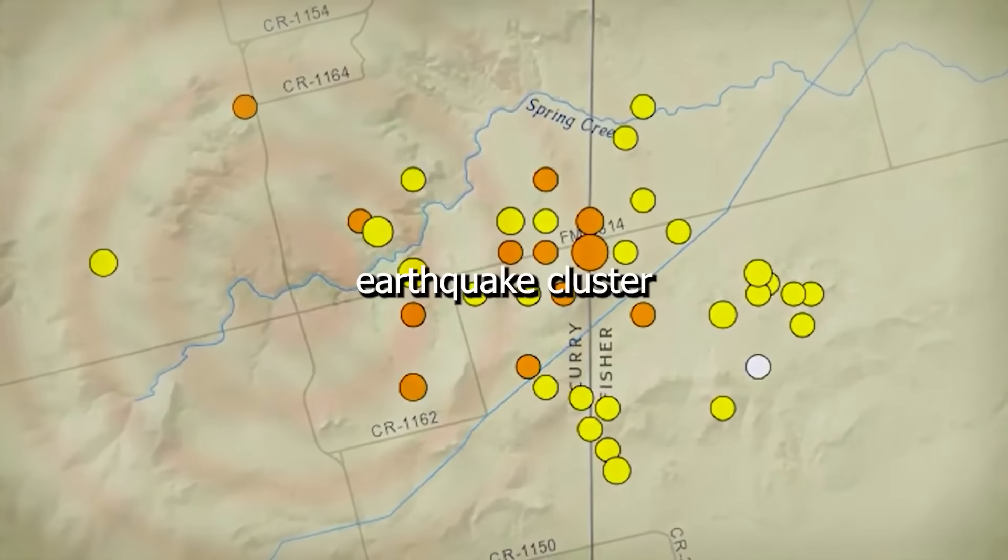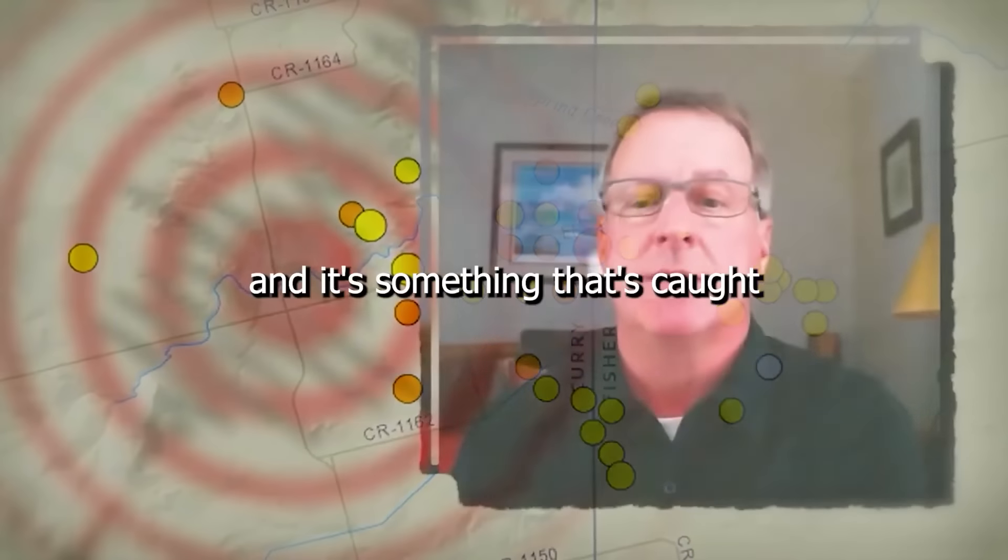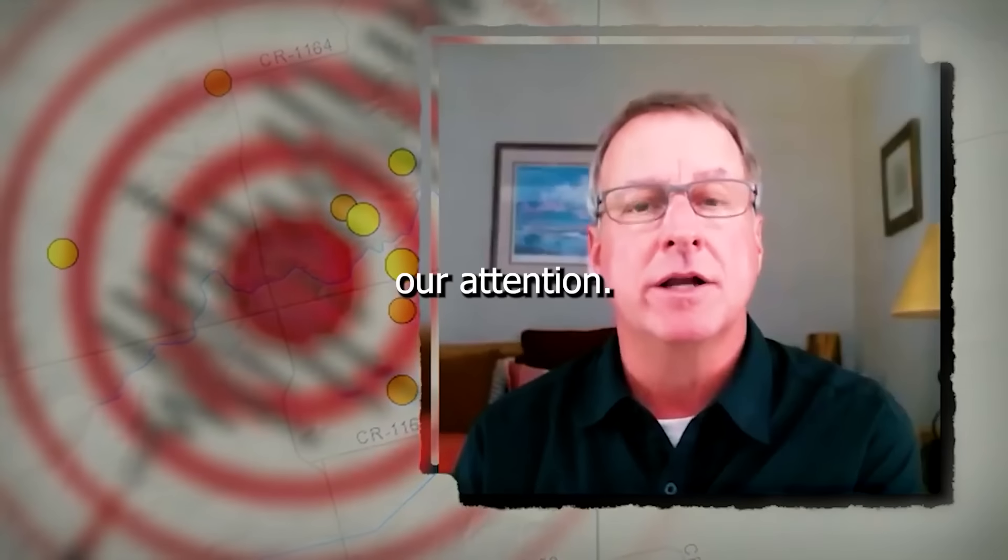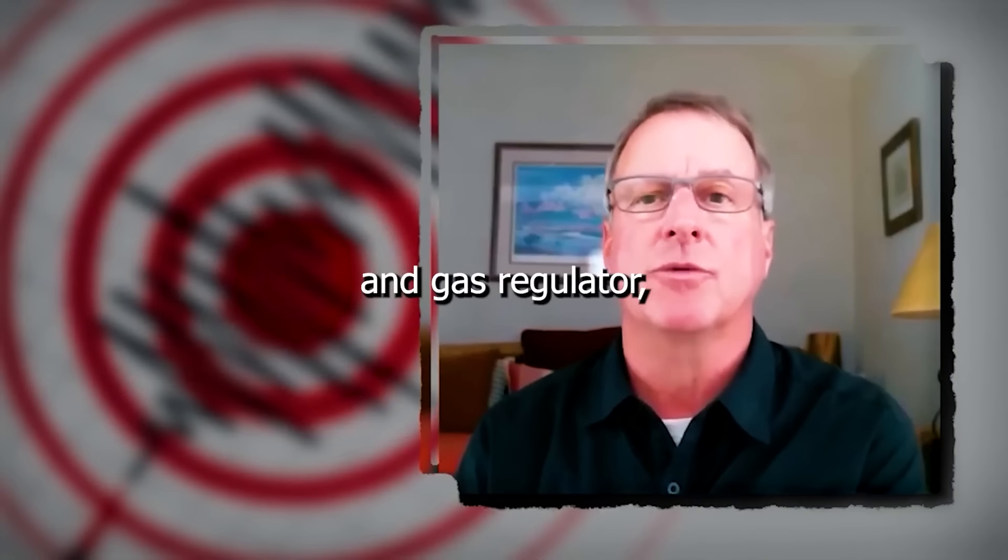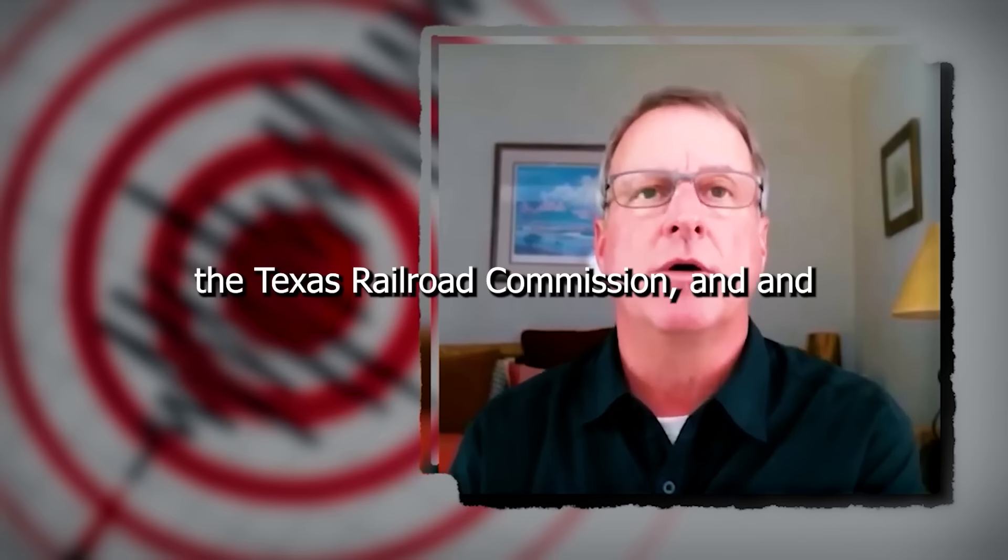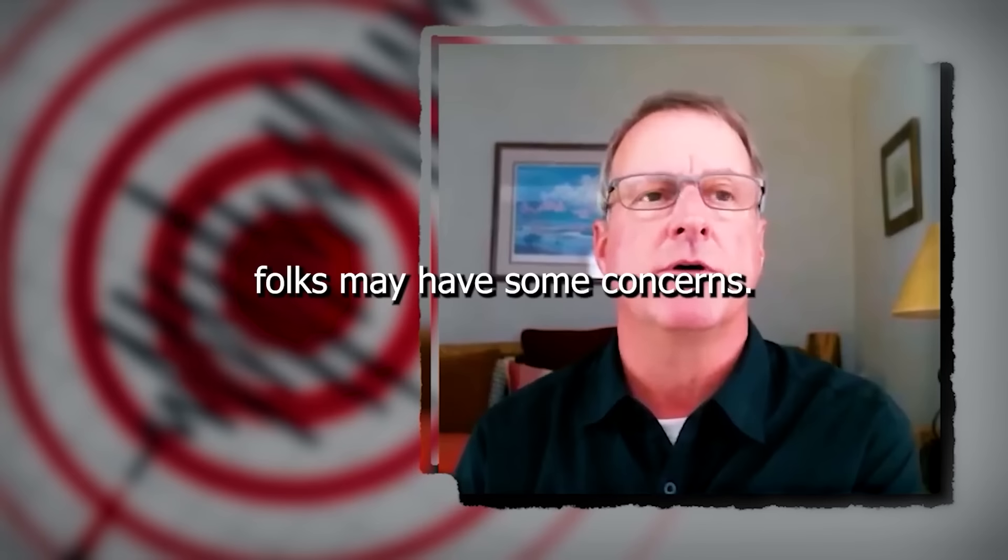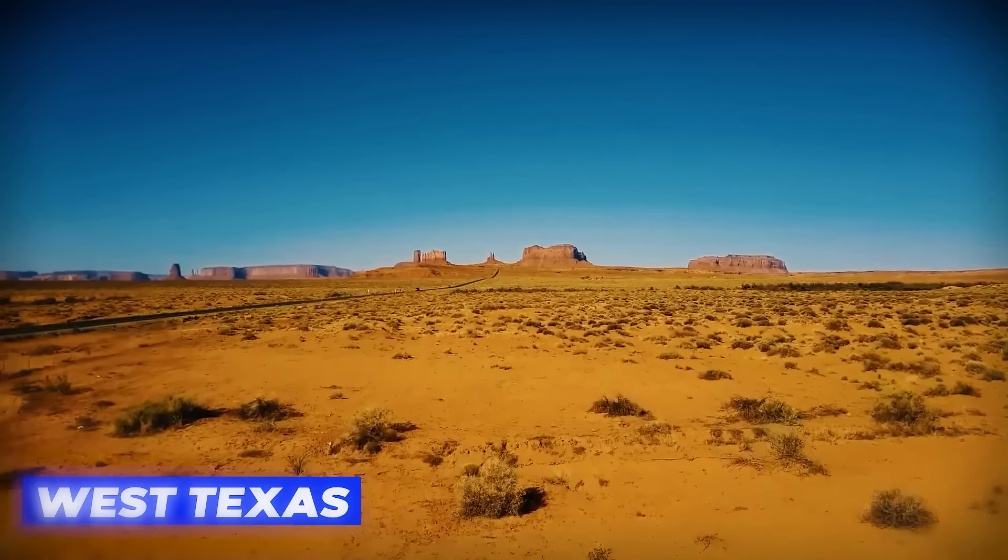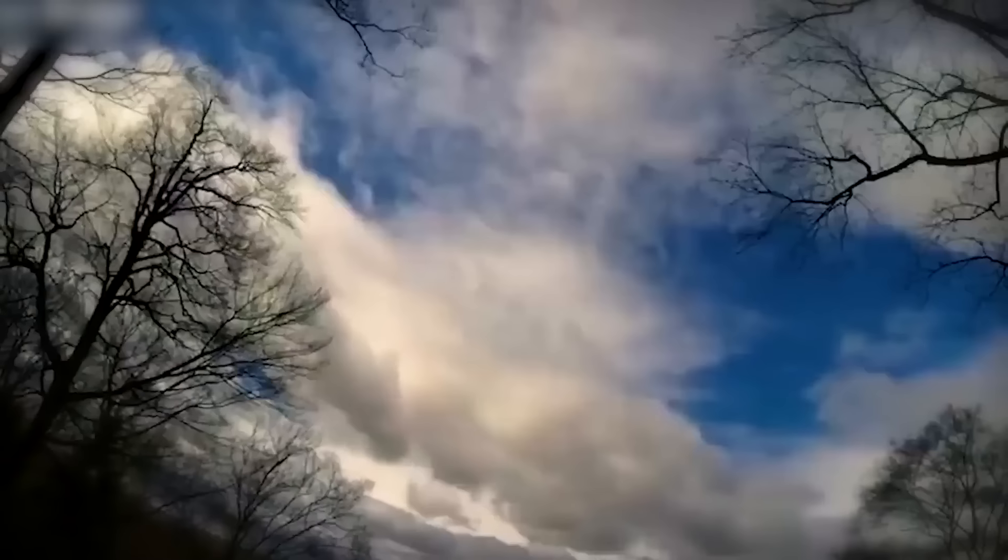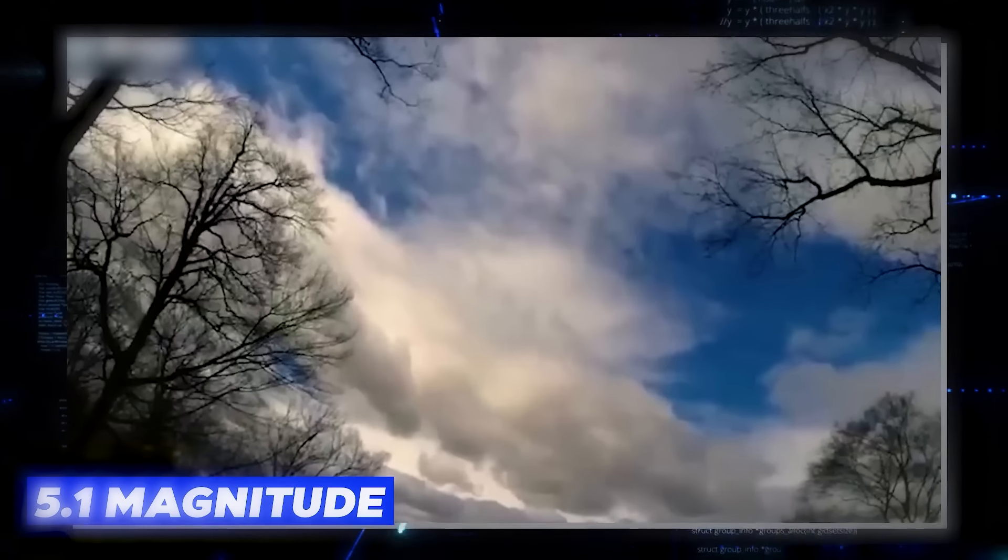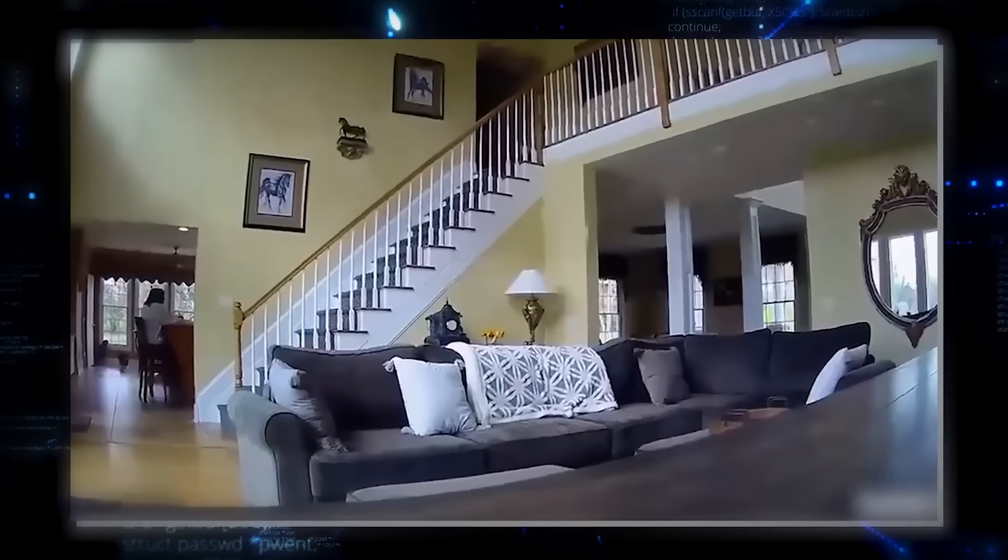This is a very active earthquake cluster and it's something that's caught our attention. I know it's caught the attention of the oil and gas regulator, the Texas Railroad Commission, and folks may have some concerns. In a region where the ground rarely quakes, something extraordinary has just happened. West Texas, known for its vast deserts and rugged landscapes, was jolted by a 5.1 magnitude earthquake, something completely out of the ordinary for this area.